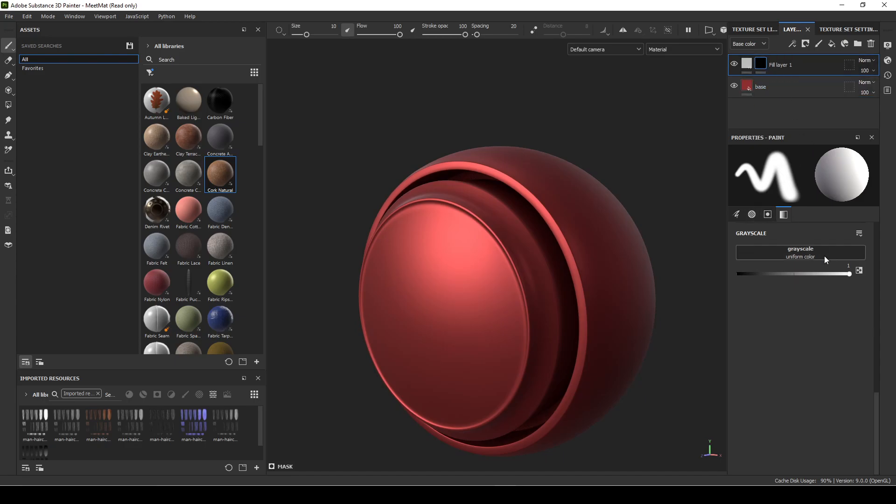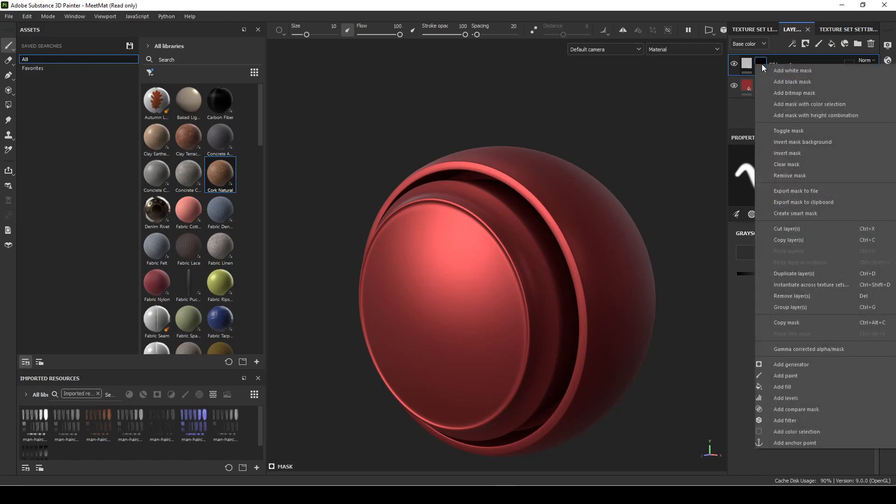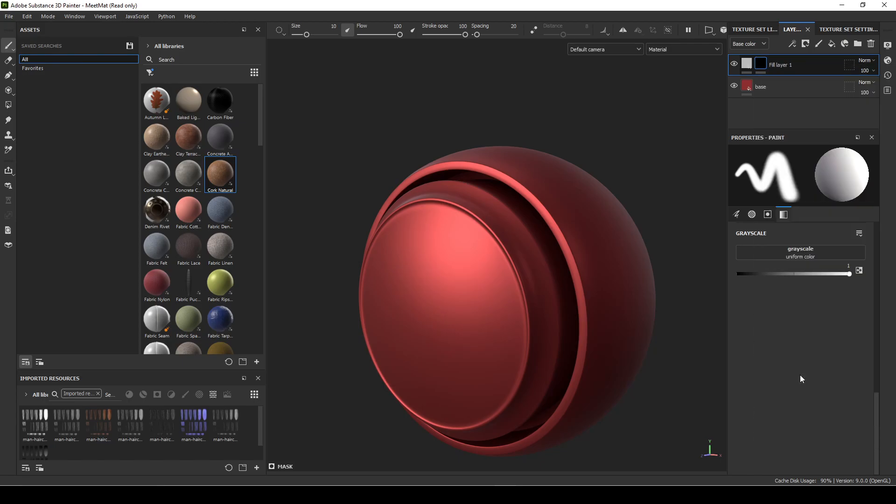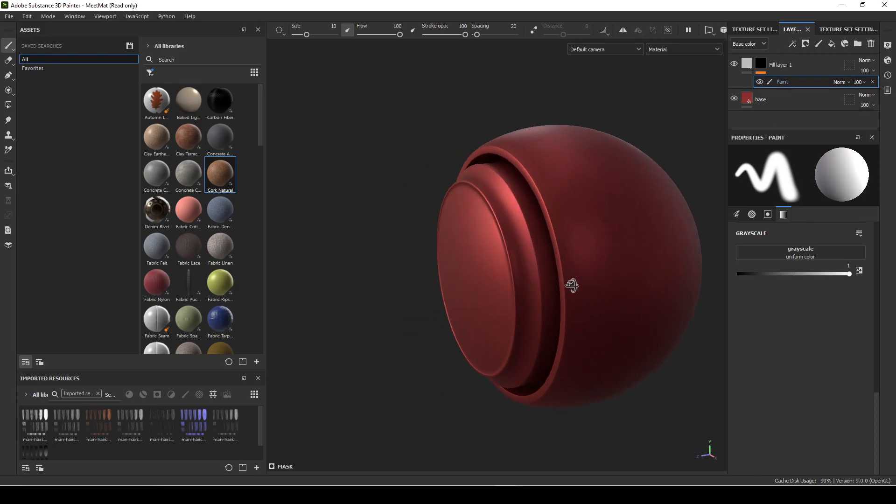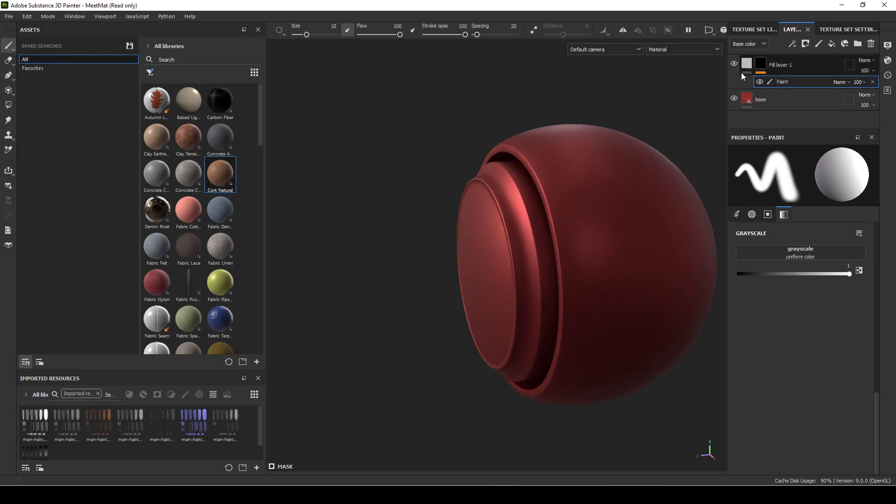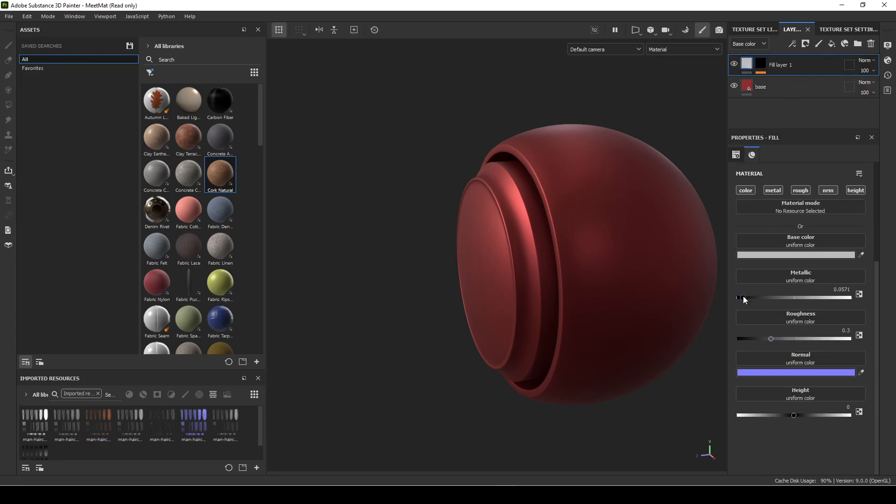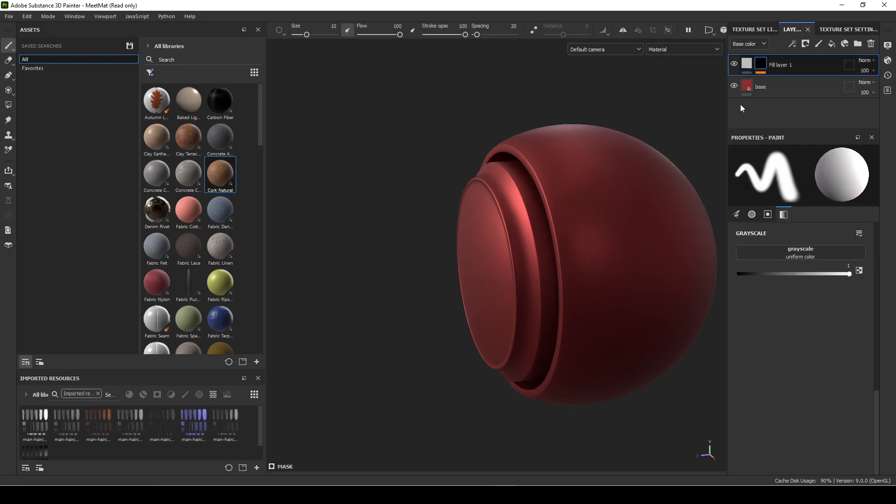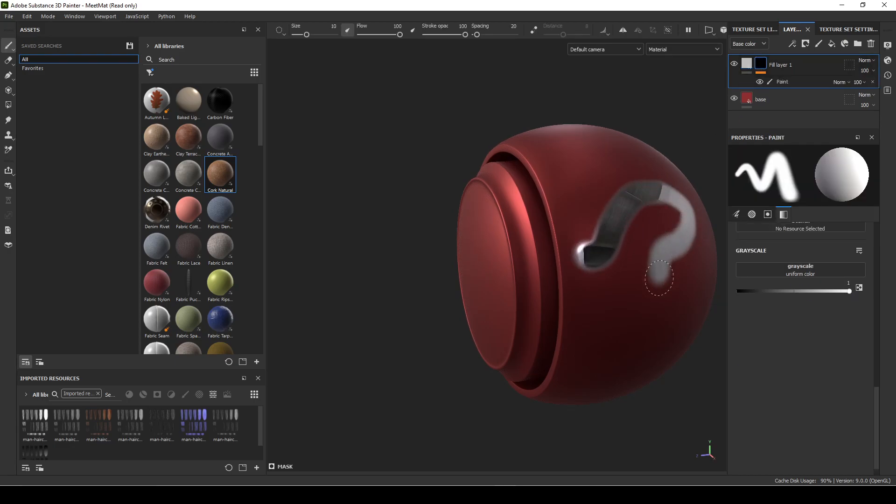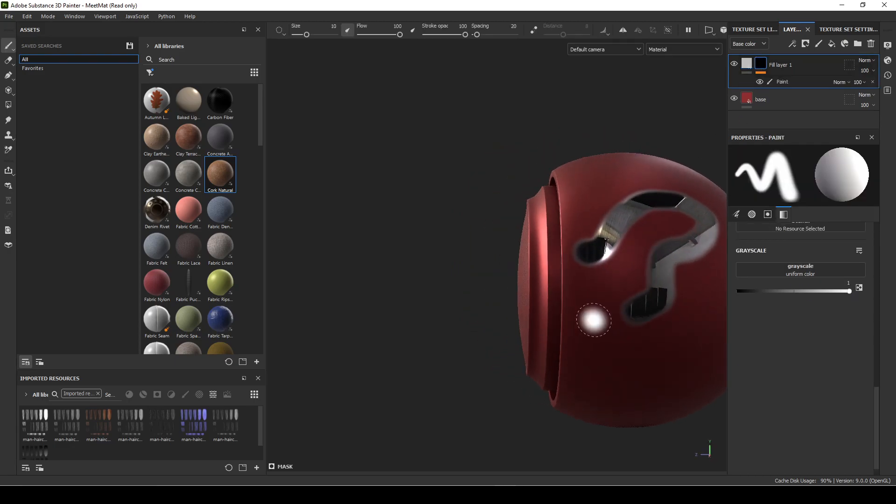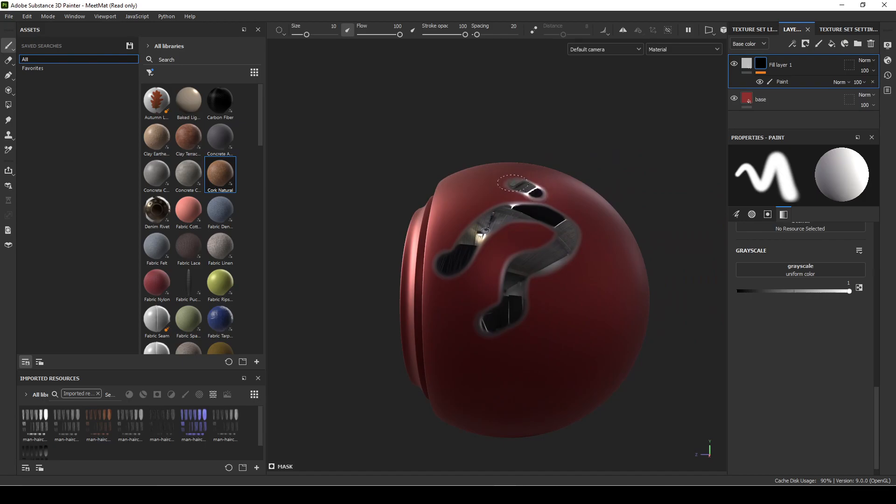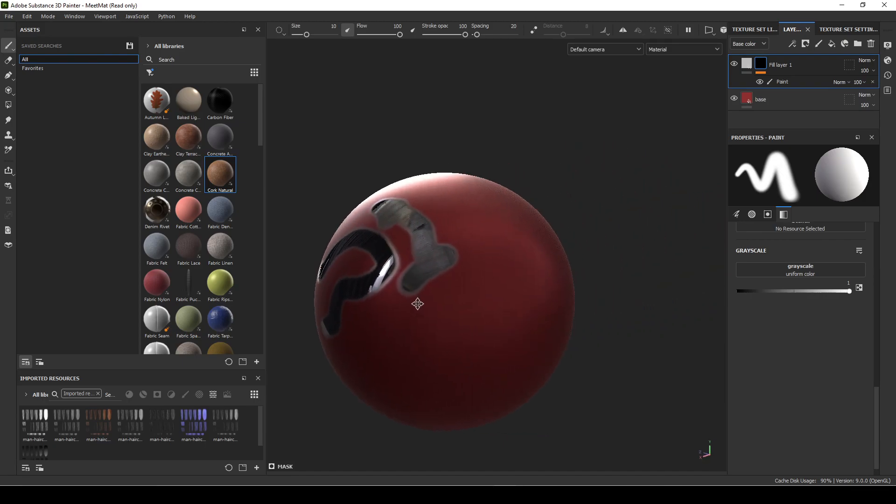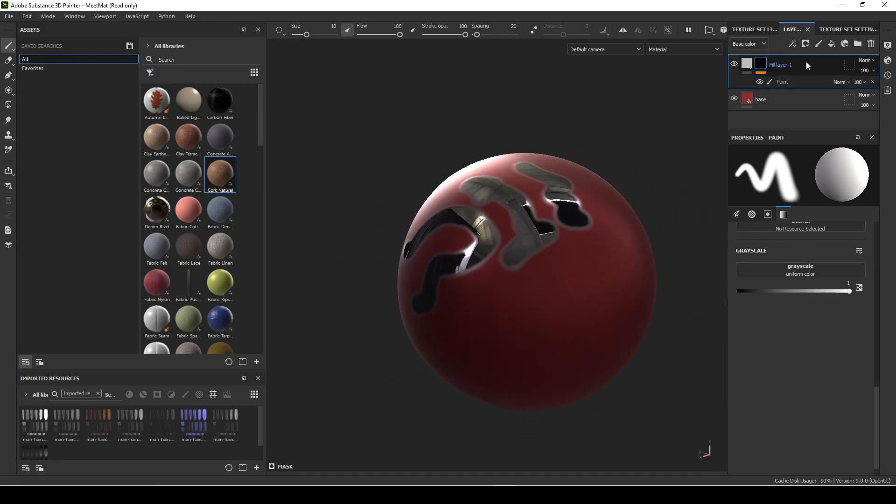This gives me the option to paint in where this material is. I'll make it chrome just to be very clear what's happening. I can go over here and start painting it in like this.